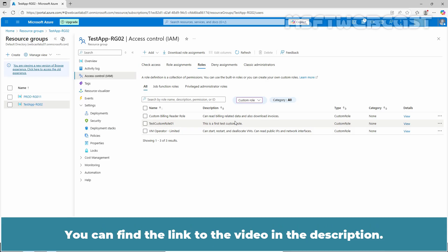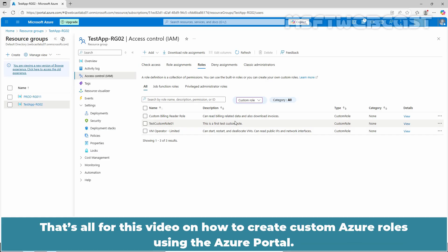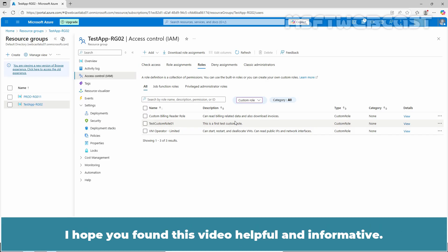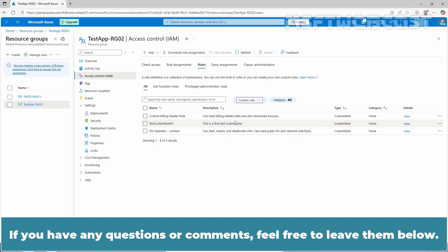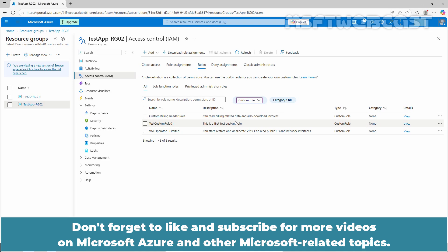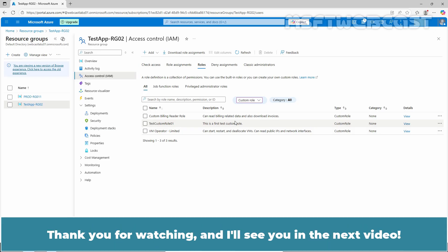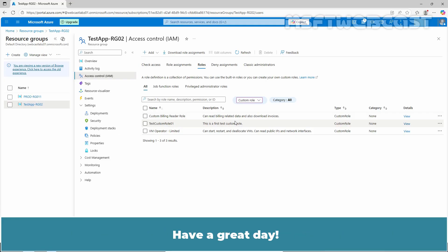You can find the link to that video in the description. That's all for this video on how to create custom Azure roles using the Azure portal. I hope you found this video helpful and informative. If you have any questions or comments, feel free to leave them below. Don't forget to like and subscribe for more videos on Microsoft Azure and other Microsoft-related topics. Thank you for watching and I'll see you in the next video. Have a great day!